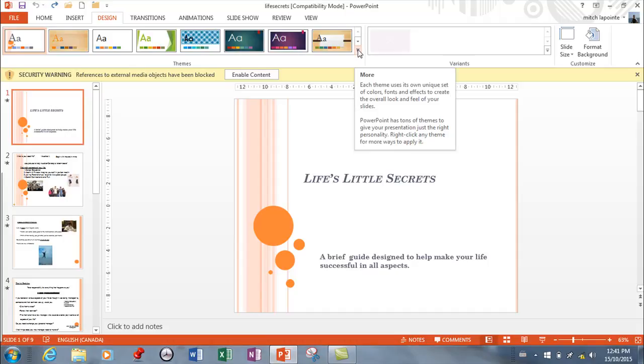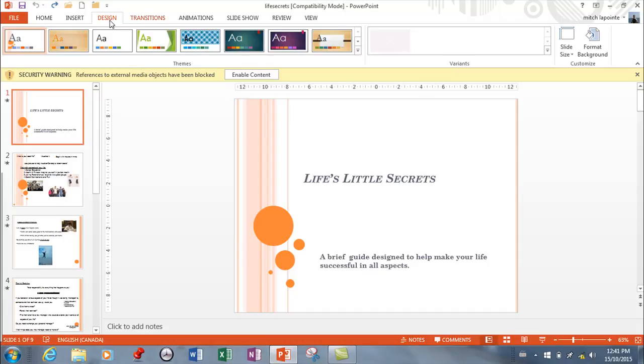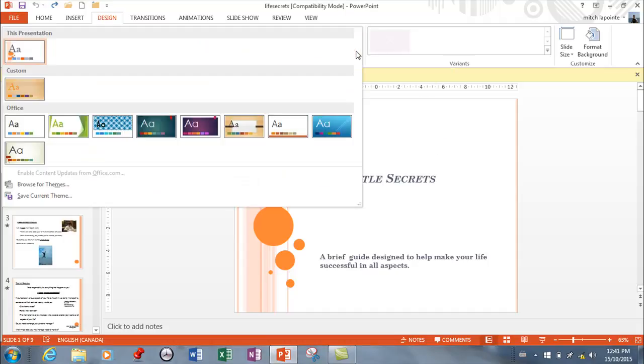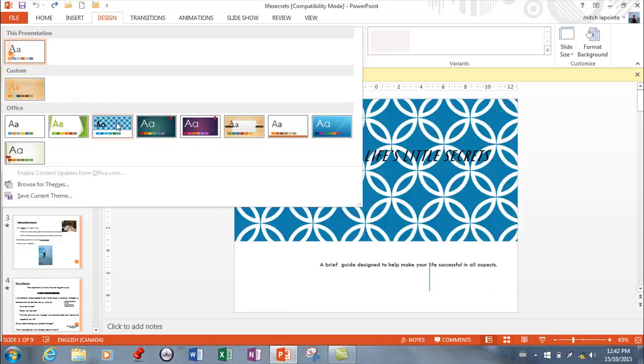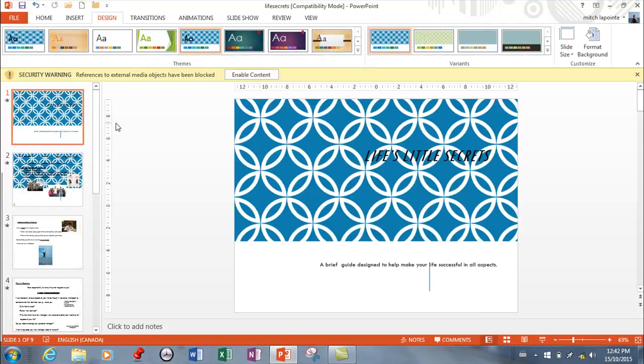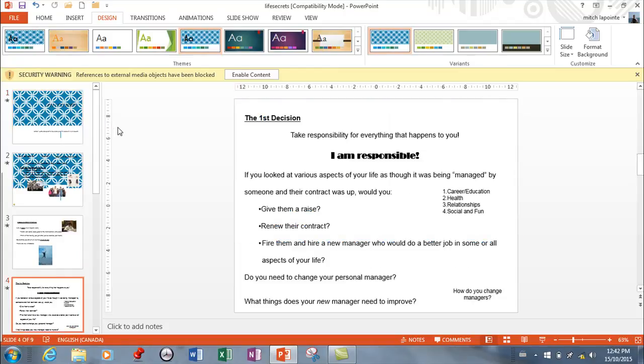You go to Design here and then you can look for your list of themes. You can choose any one of these and hover over them and they give you an idea as to what your presentation is going to look like. It's as easy as just clicking on it and having it applied to your presentation.